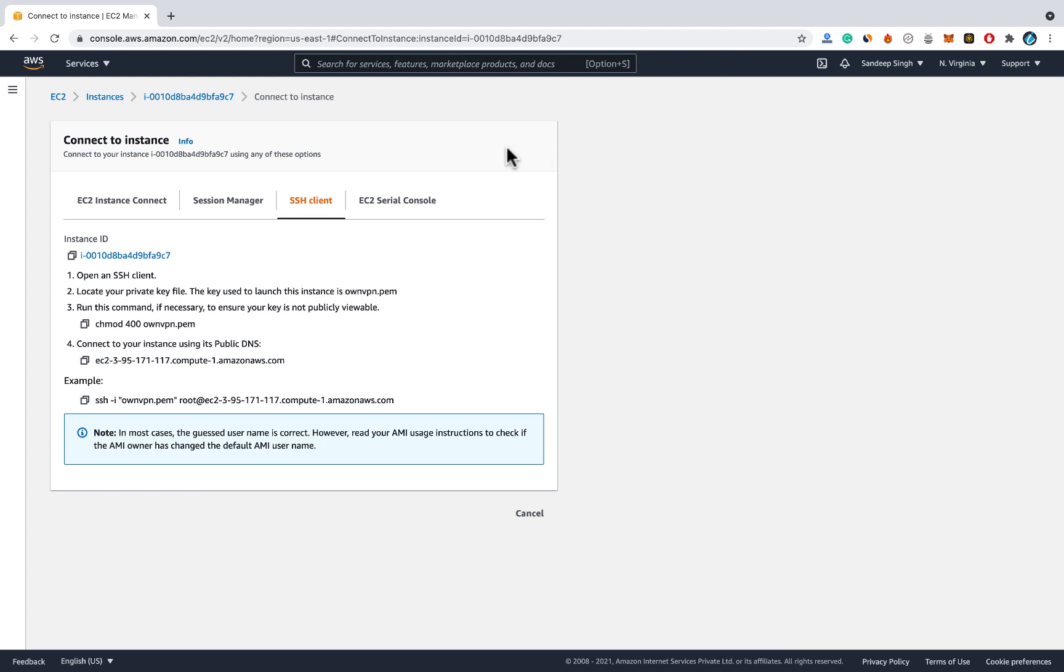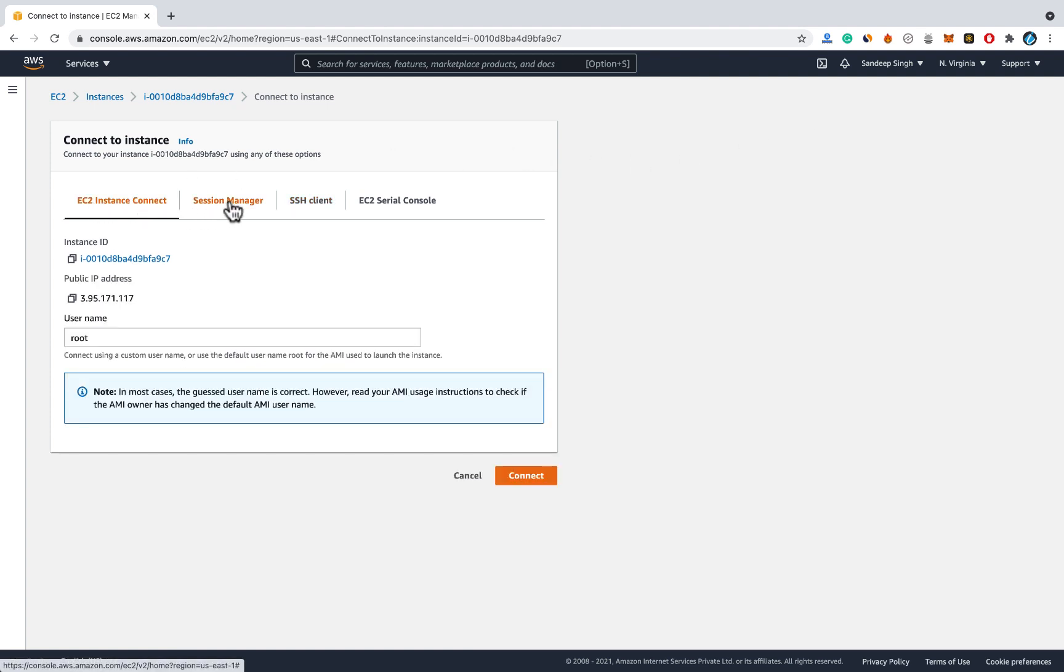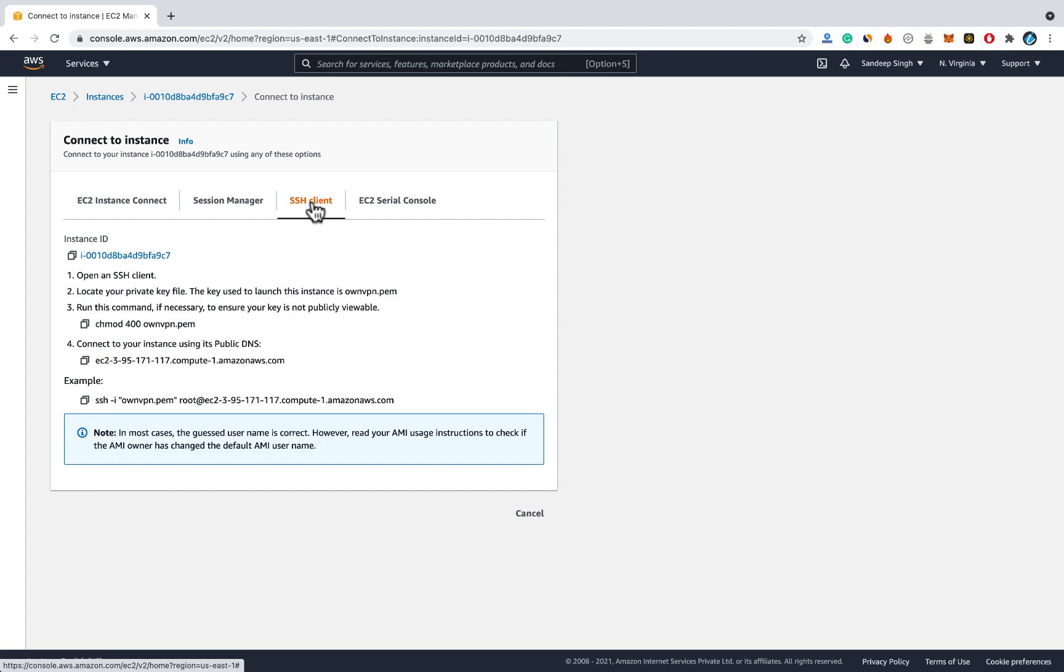Now we want to use SSH client to connect with our server, not any other option. So click on SSH client and you will get some details about your server. Here are some commands listed which we will use to connect with our server. So first you need to open SSH client.